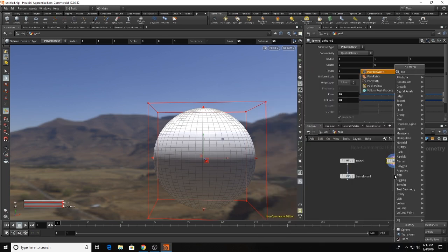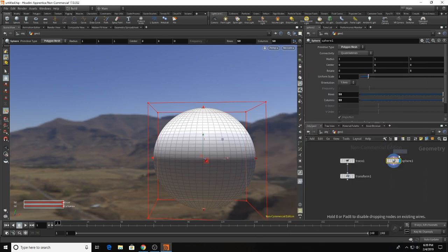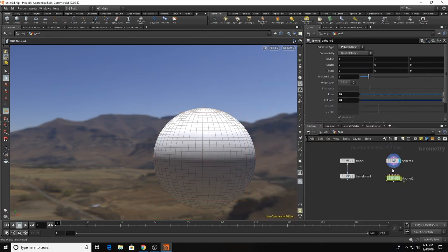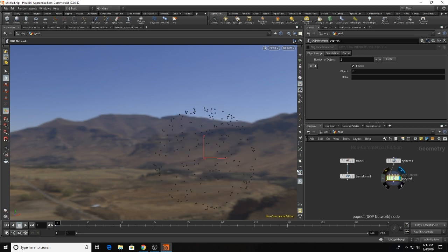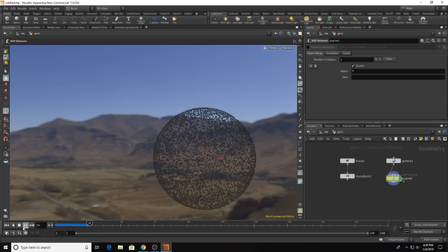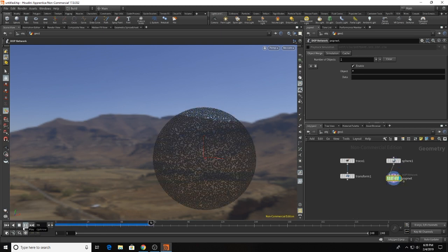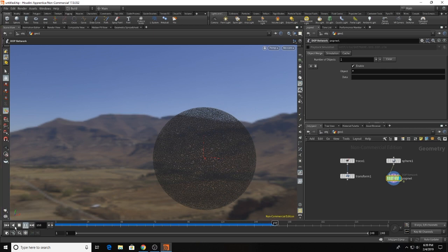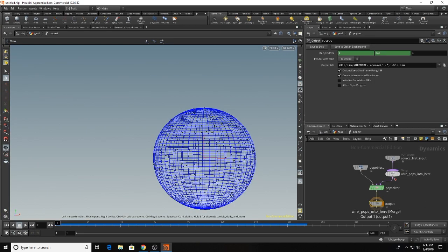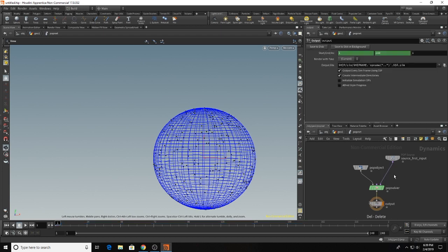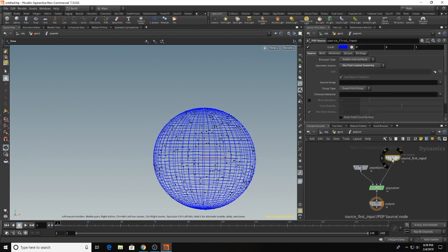And now we'll create our pop network. When you attach a pop network onto your sphere it will start randomly generating points all over your sphere. Wow that's a lot of points. So we'll dive right in and we'll delete this because we won't need it for now.